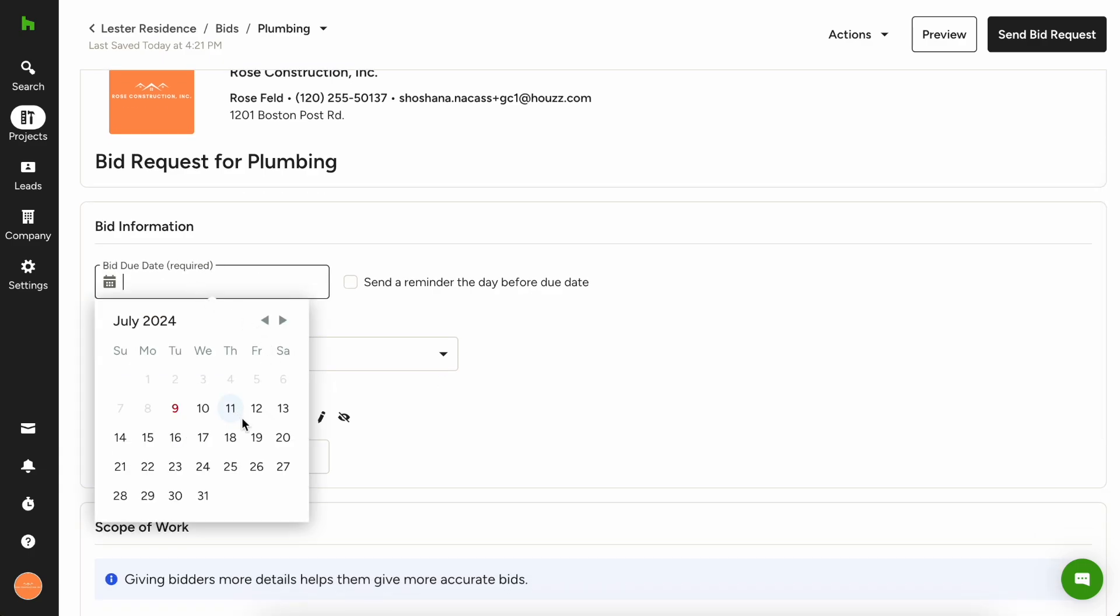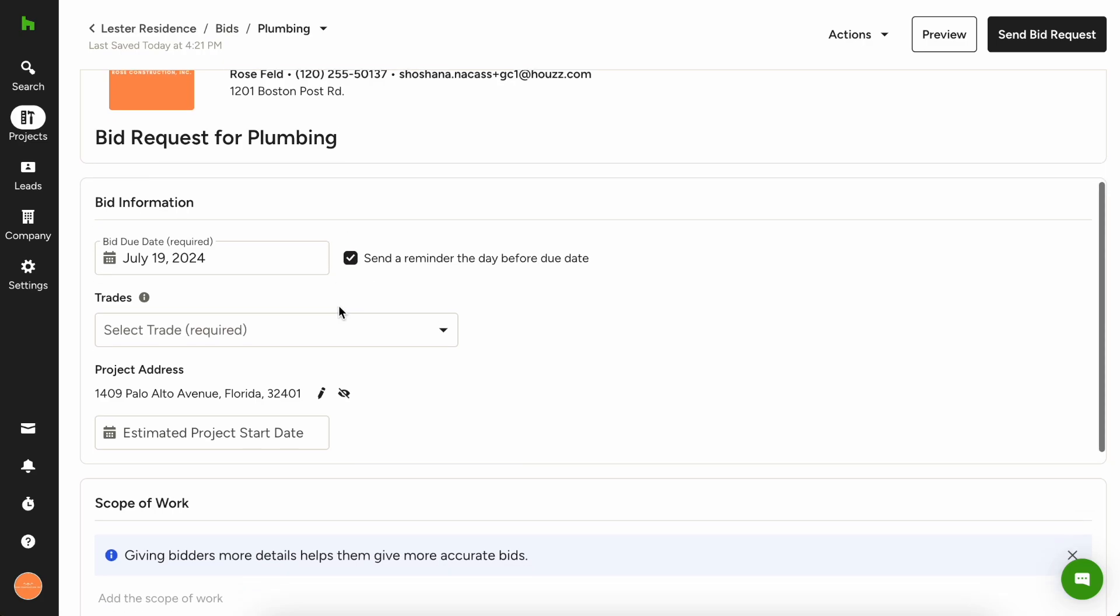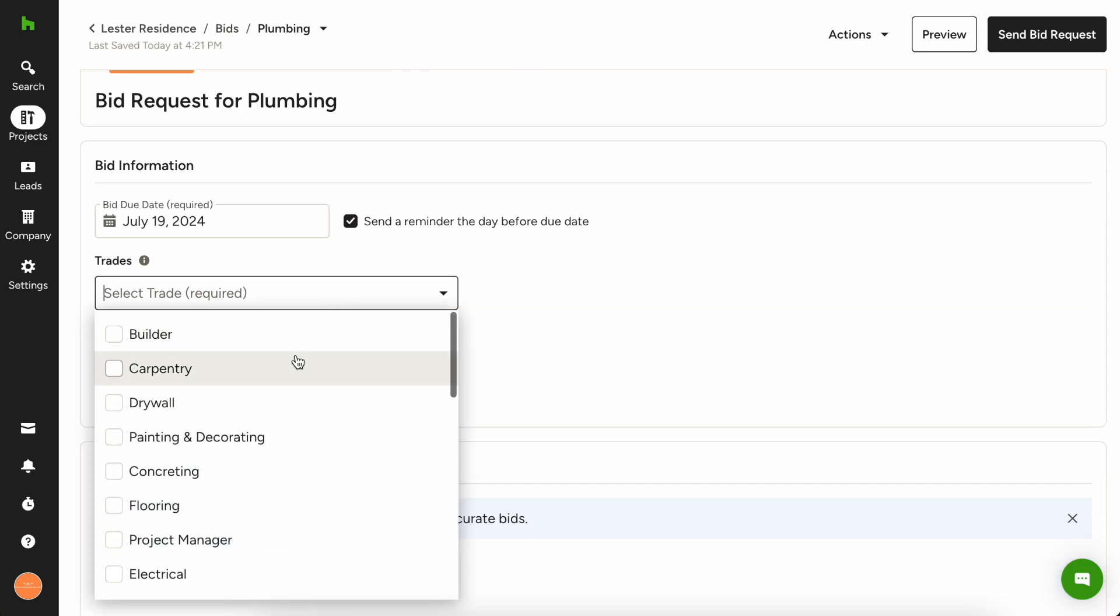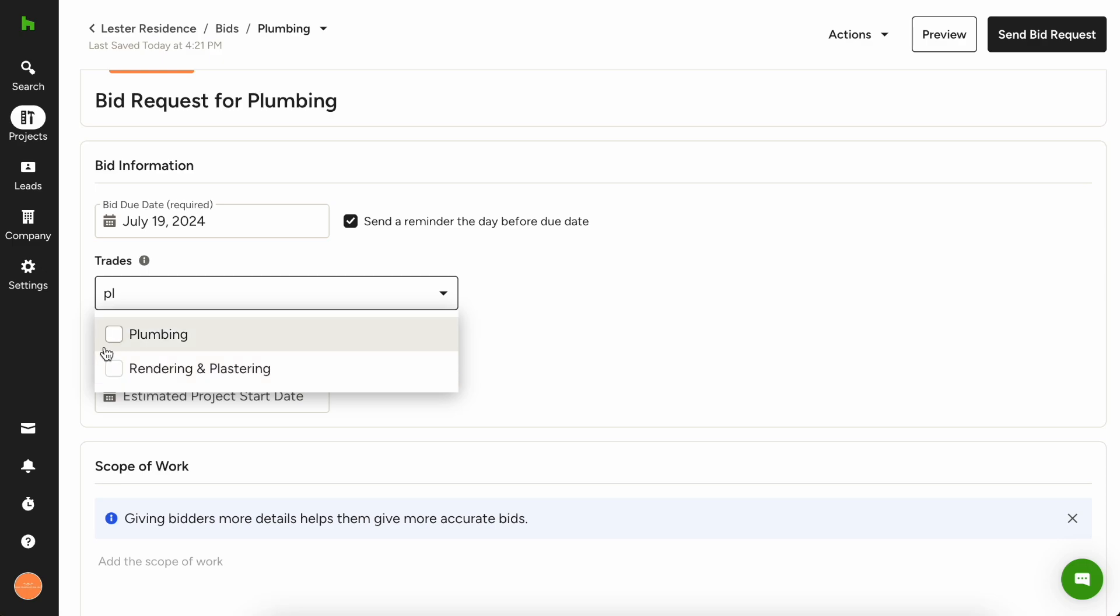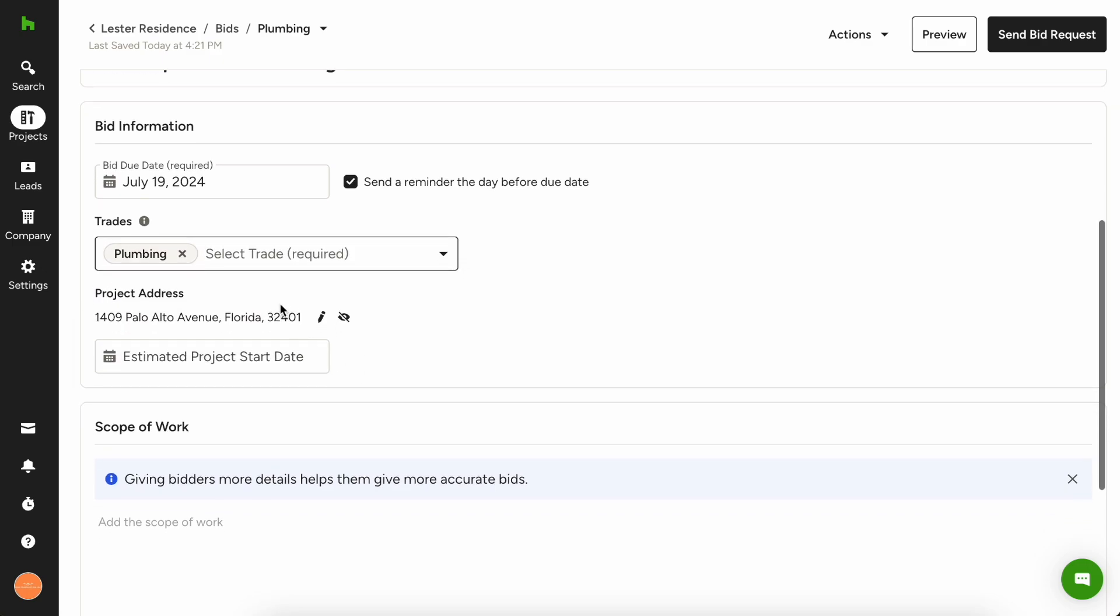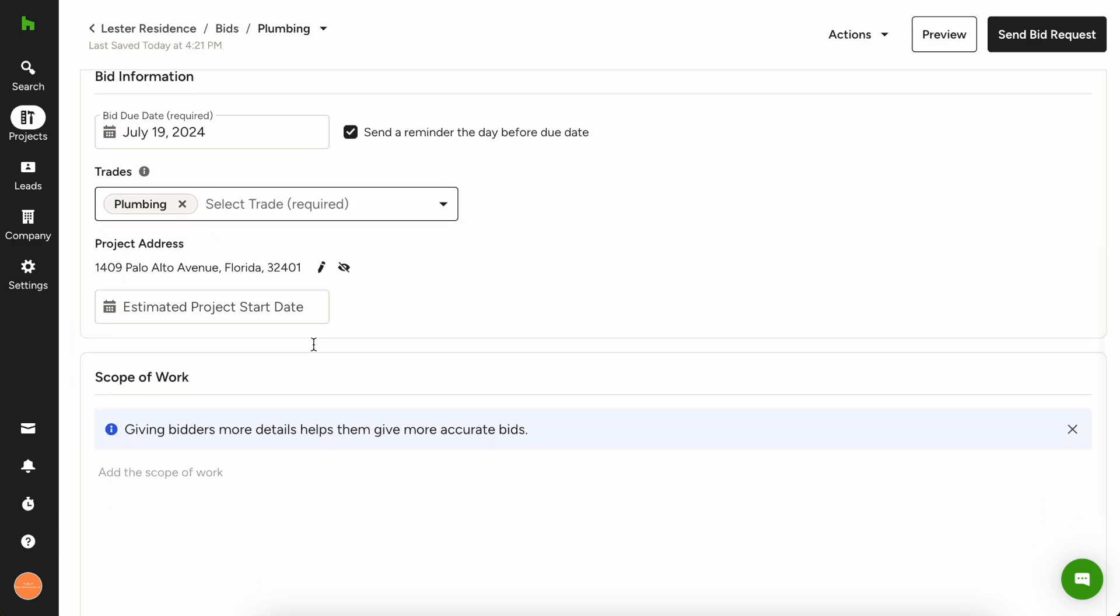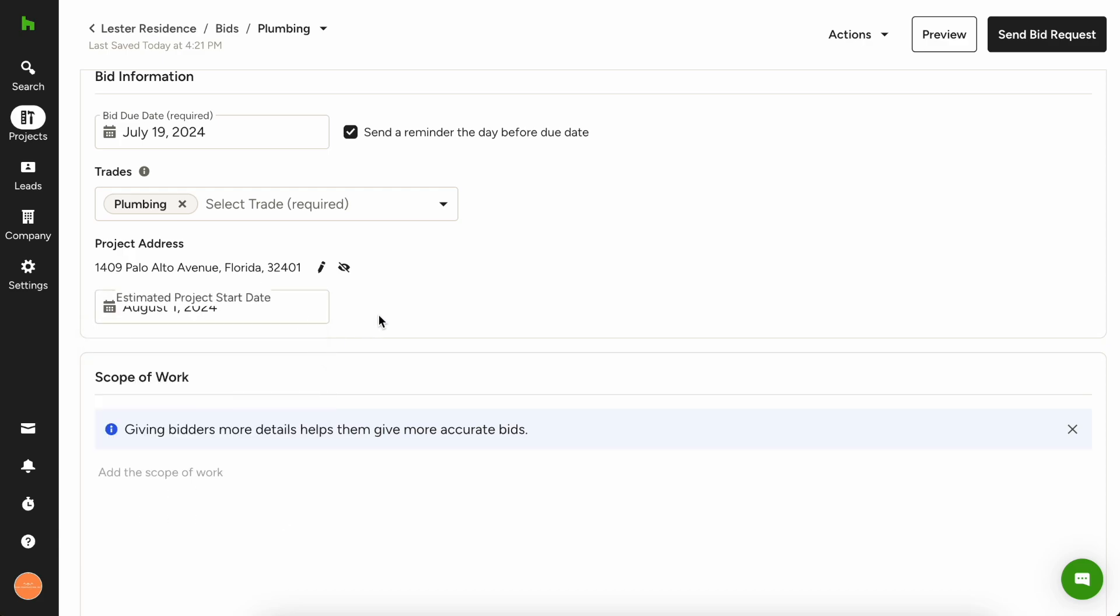So let's say we want to get this bid back by the 19th. Yes, I want to send a reminder the day before it's due. This is for a plumber. I'm gonna choose that trade here. Project address is good to go. Let's say that the estimated start date is August 1st.